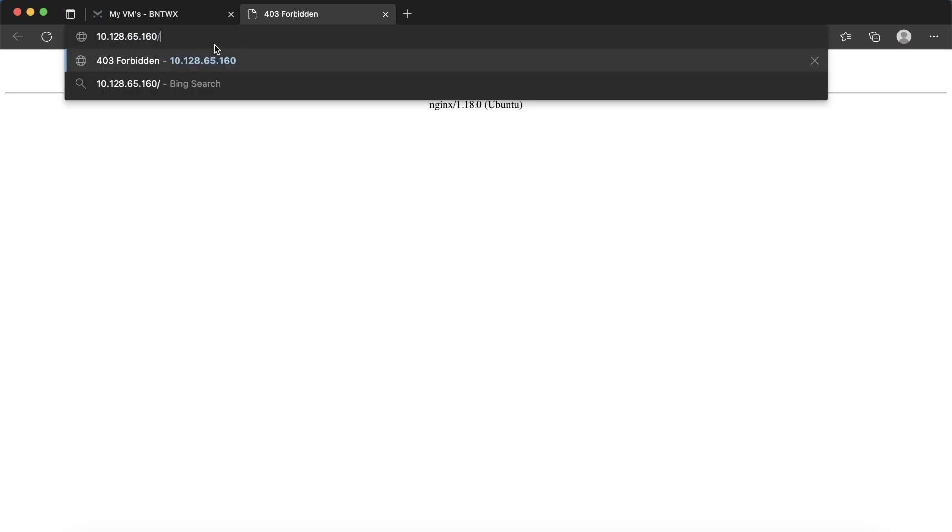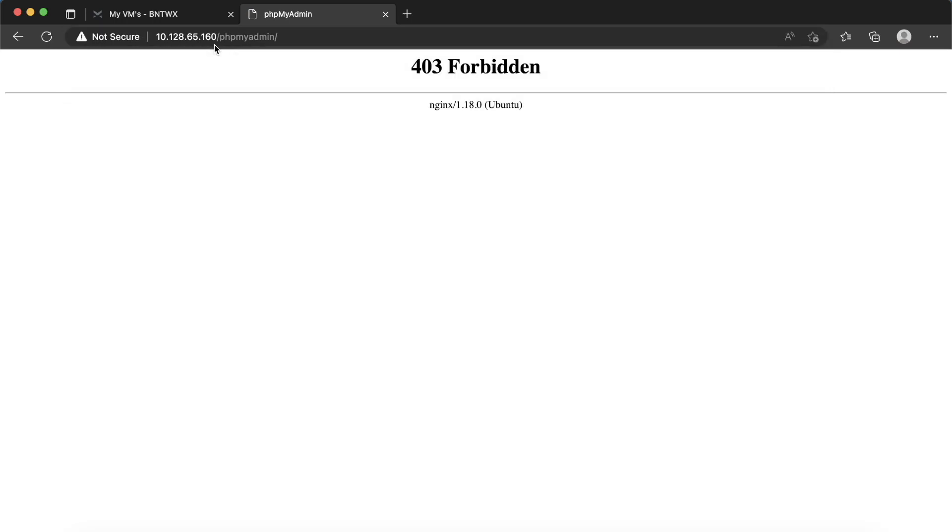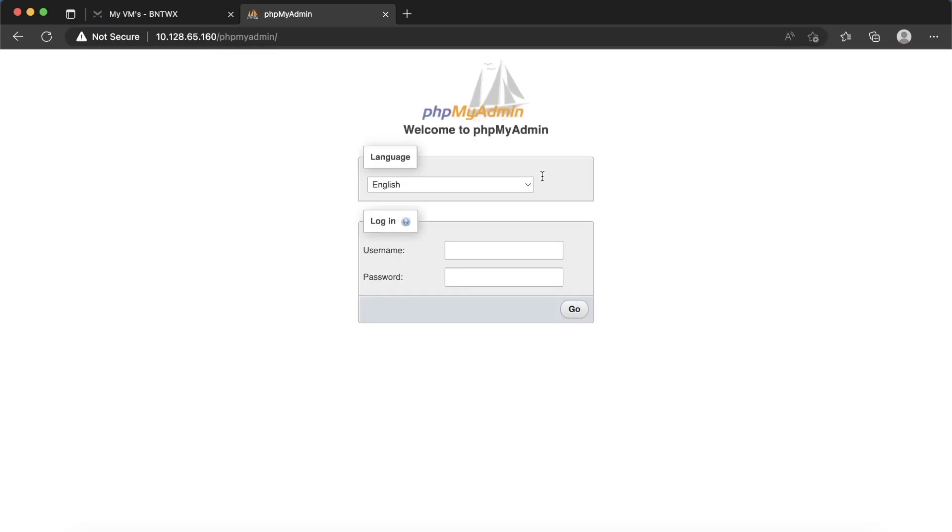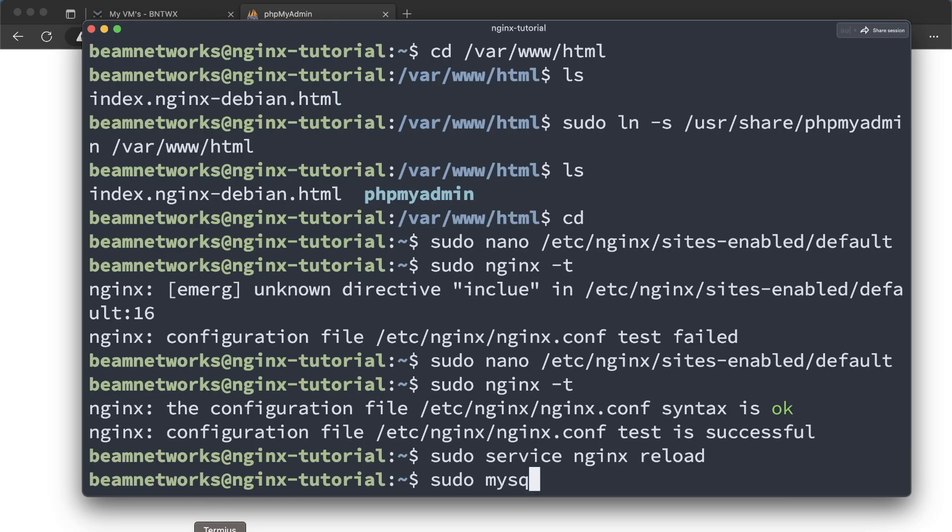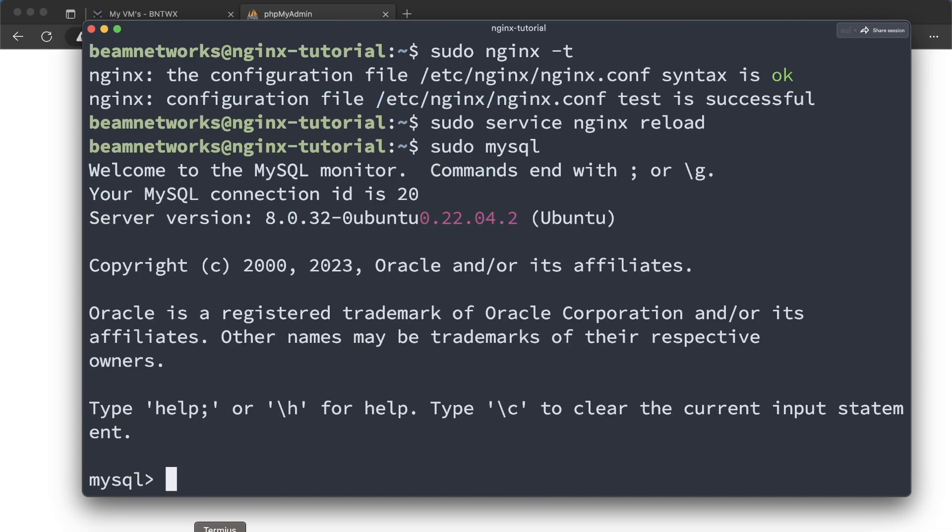All right, so now I'm going to say /phpmyadmin. And just like that, we are here. So you may be wondering, how do I log in? And you cannot use the root user. So now we need to create a user. So let's go back to the SQL console here.